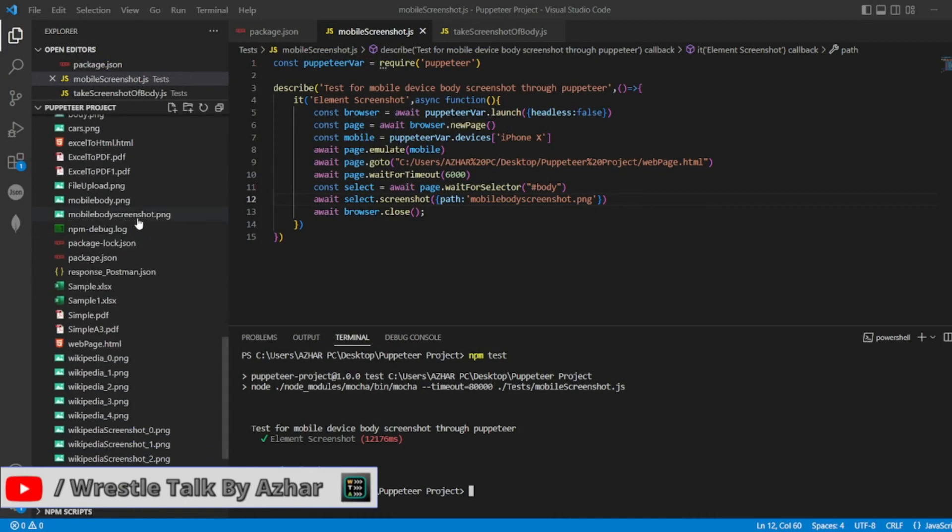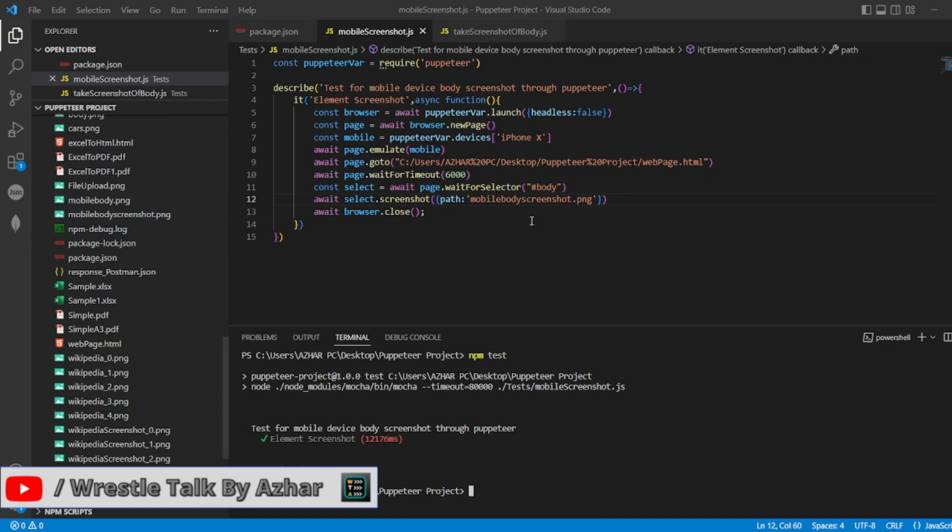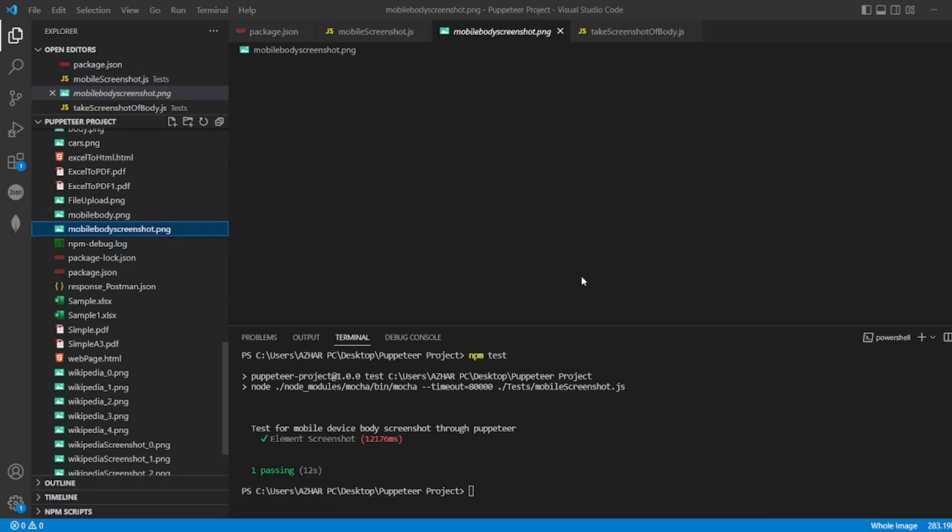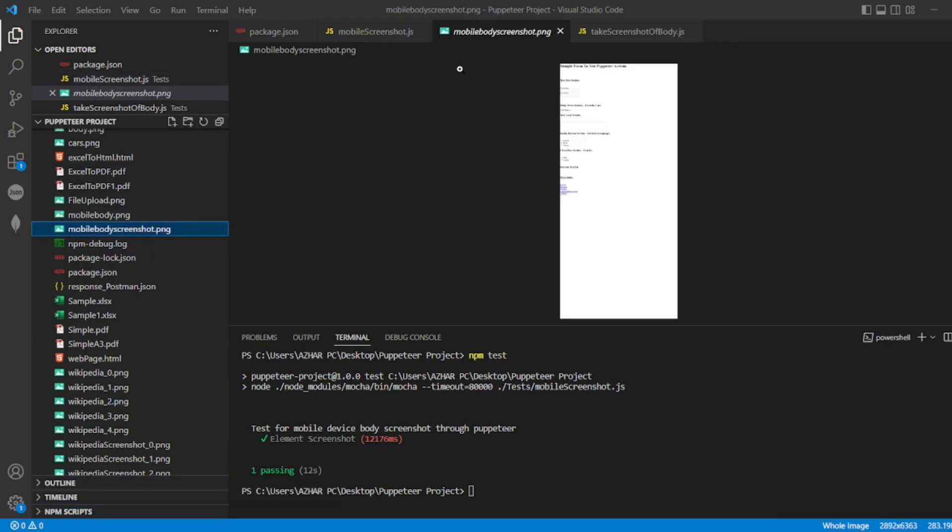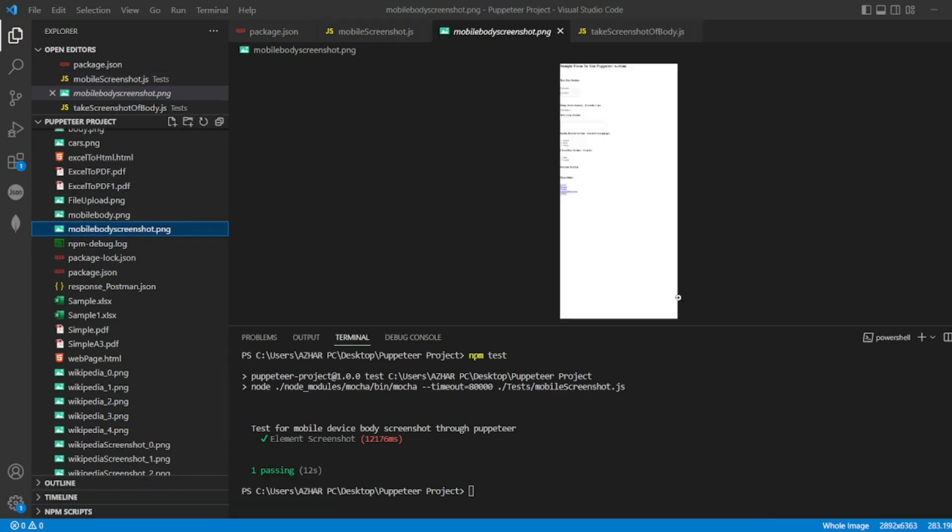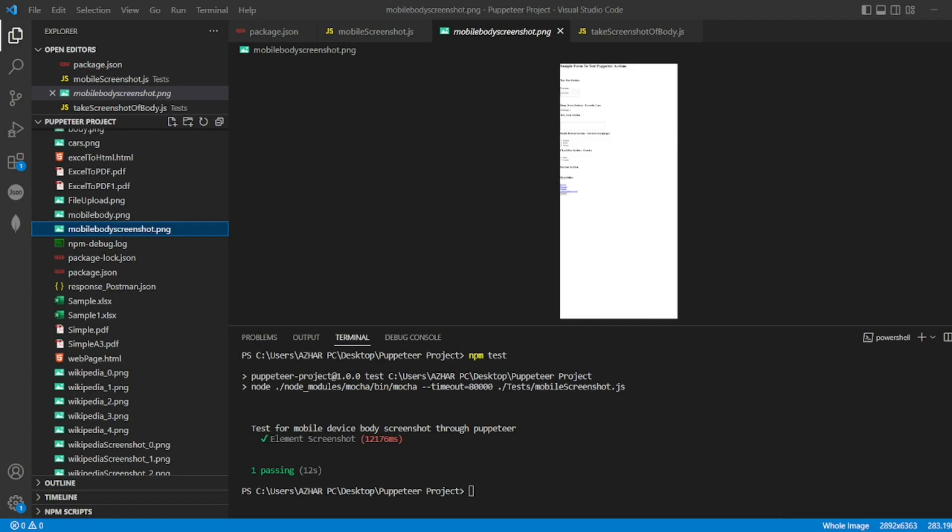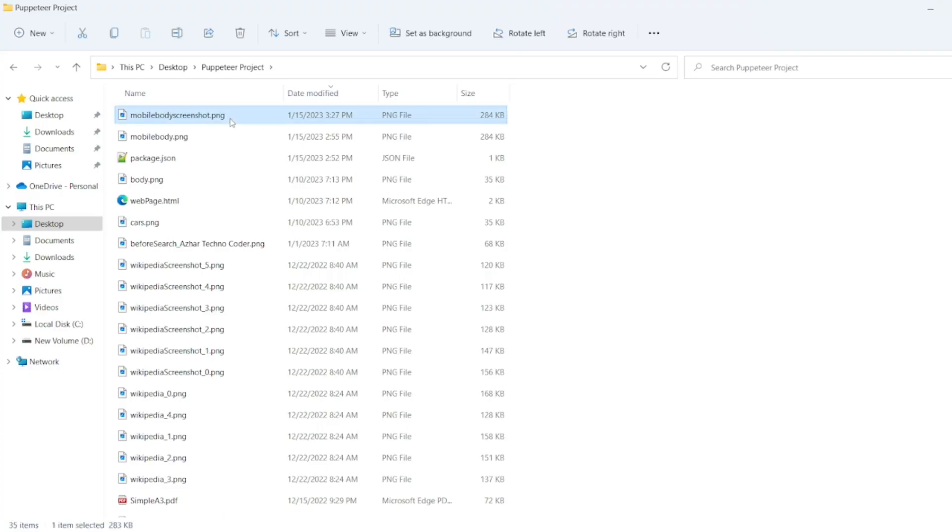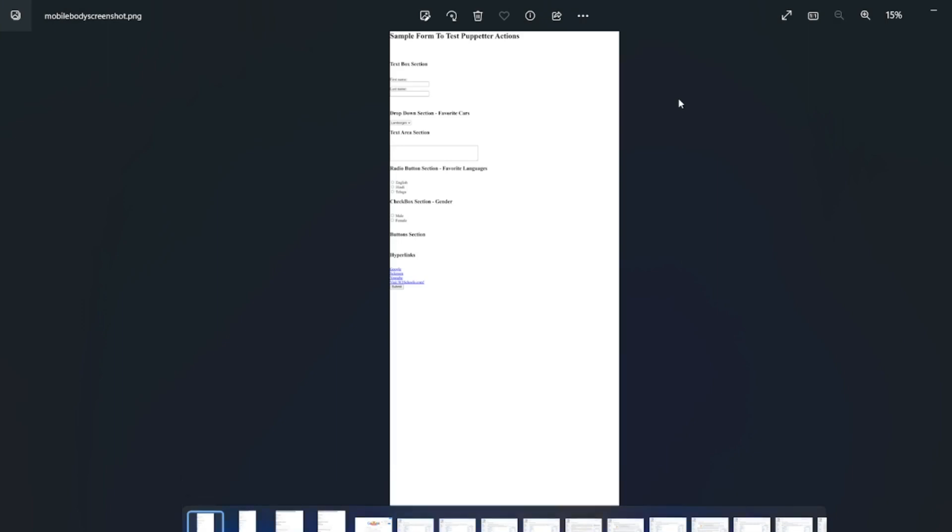mobile body screenshot. This was the test result. So mobile body screenshot is the one. If you click on it, it will give the iPhone X dimensions. Let's open this mobile body screenshot.